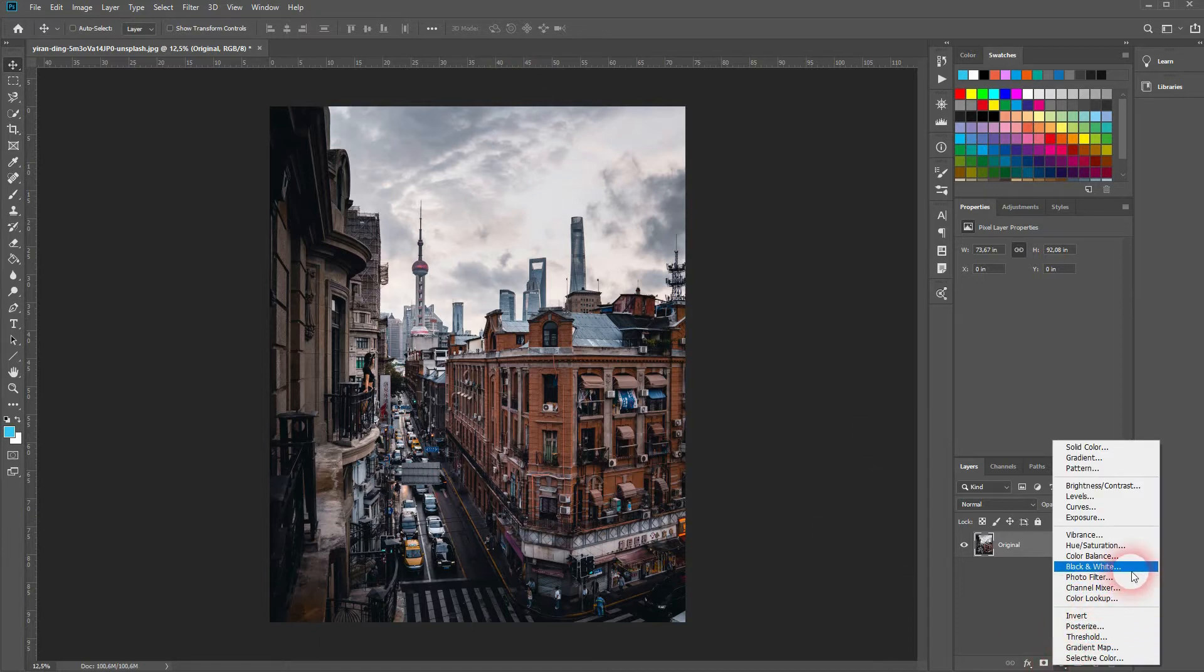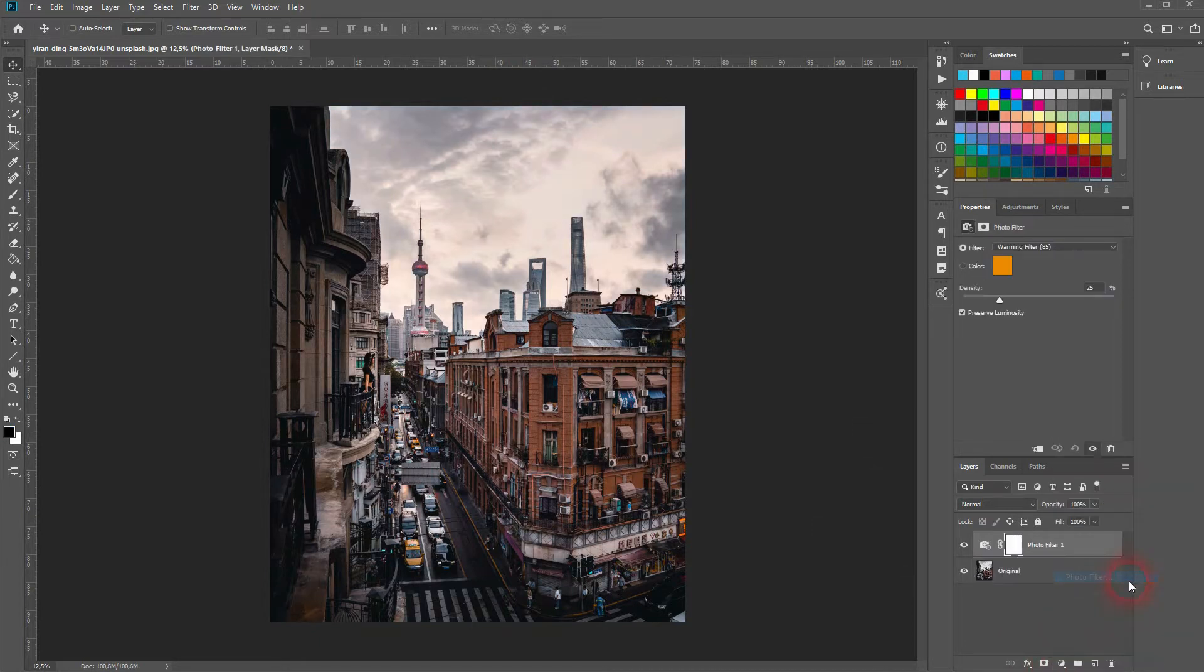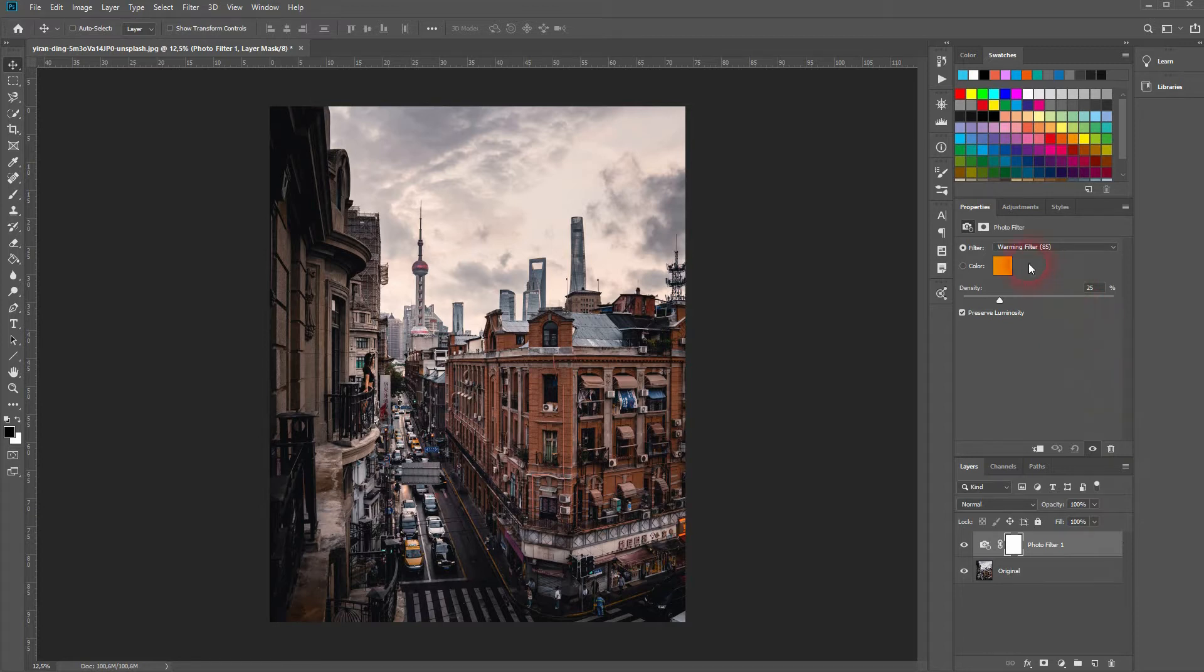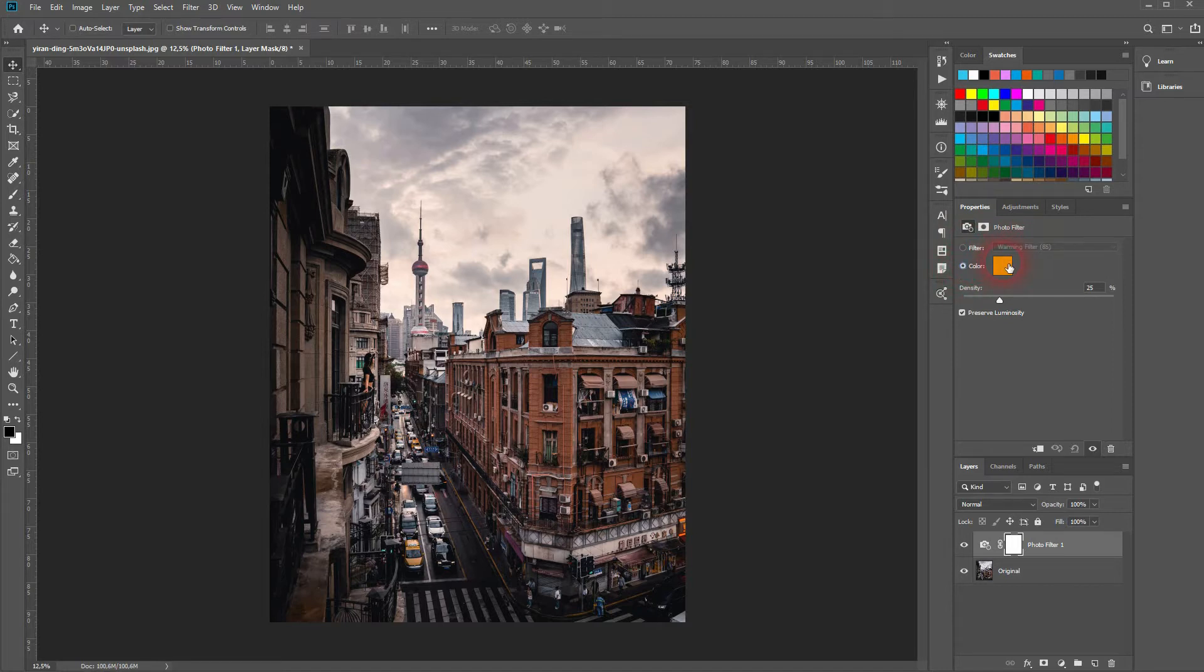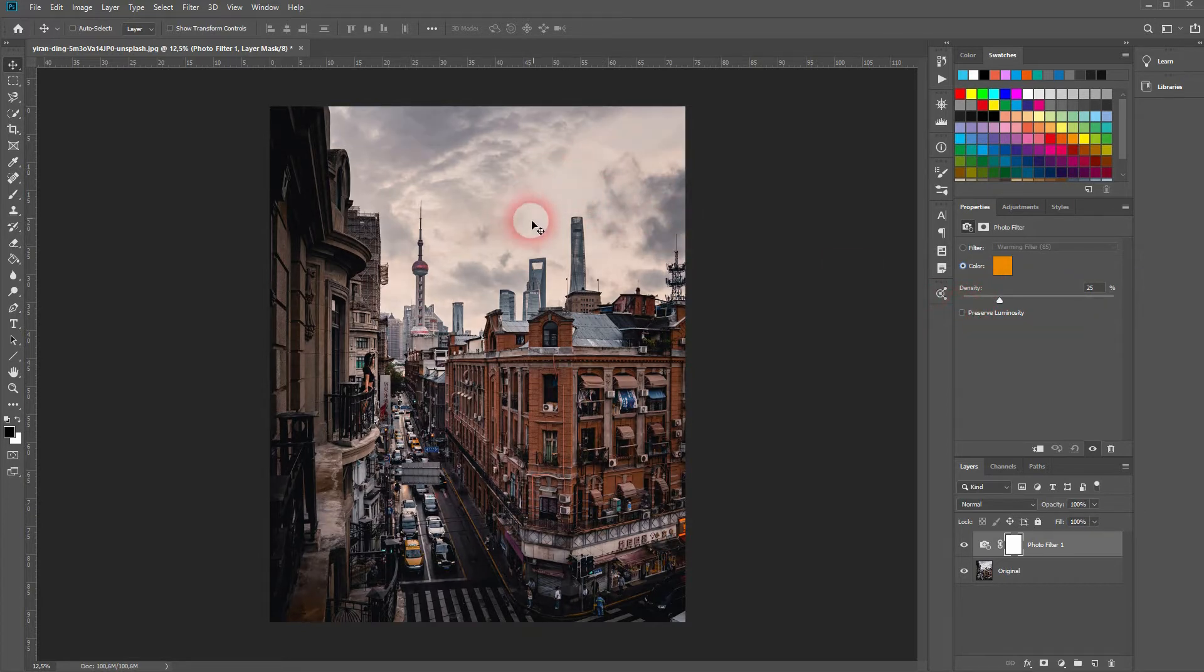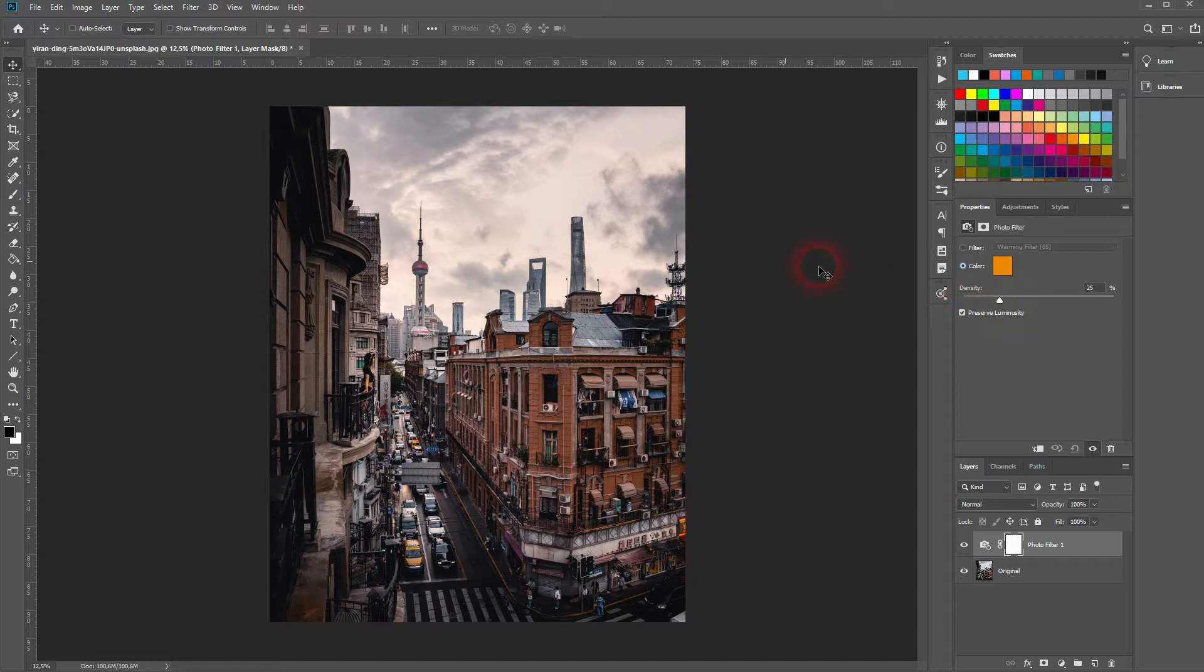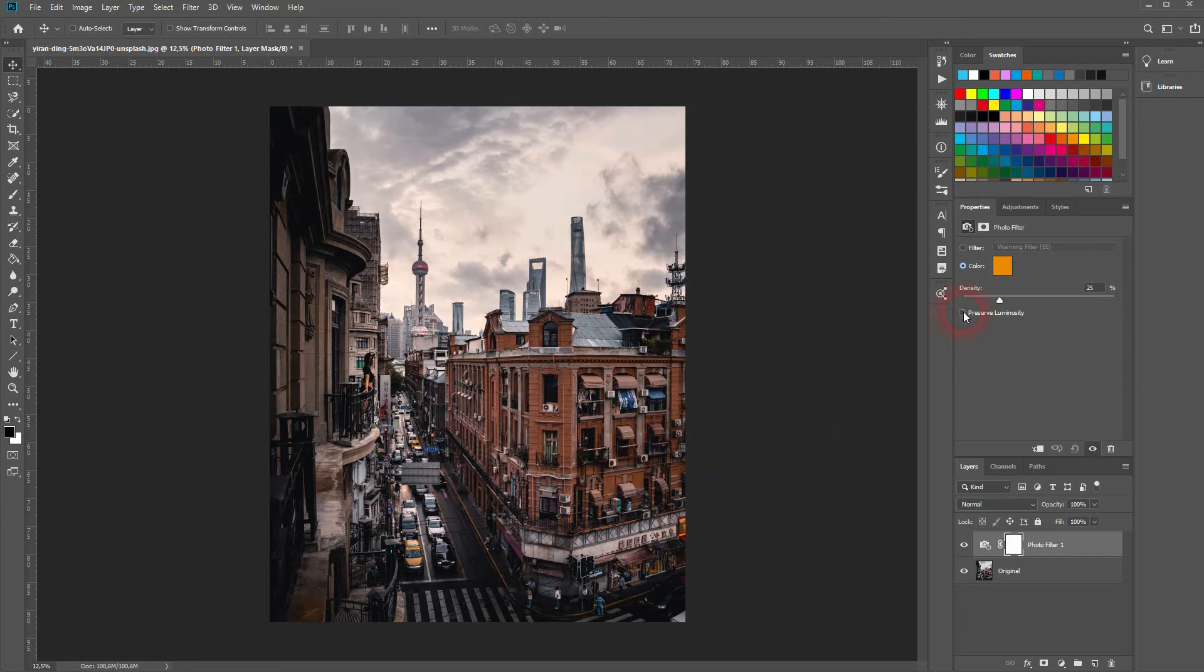It's a very simple menu. We've got filter presets, color, the density slider, and we've got a checkbox for preserve luminosity. Most often you want to have that checked as it preserves the brightness of the image when you work with photos. It's likely that you want to have it checked, so don't forget that.